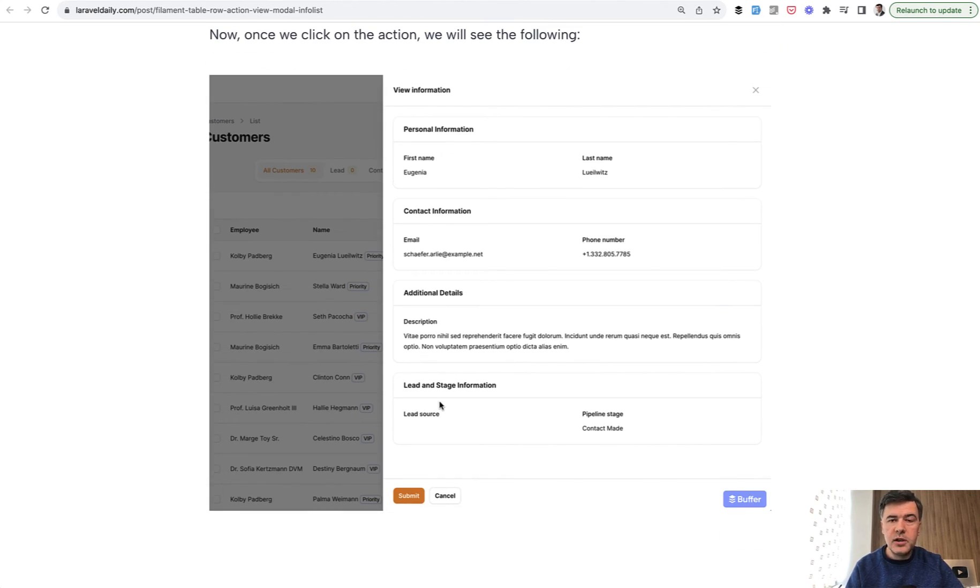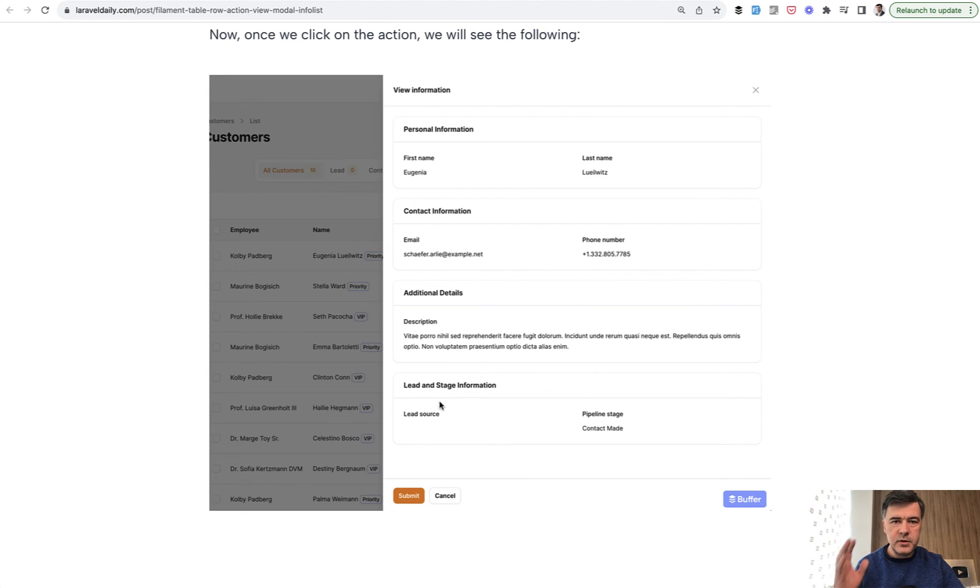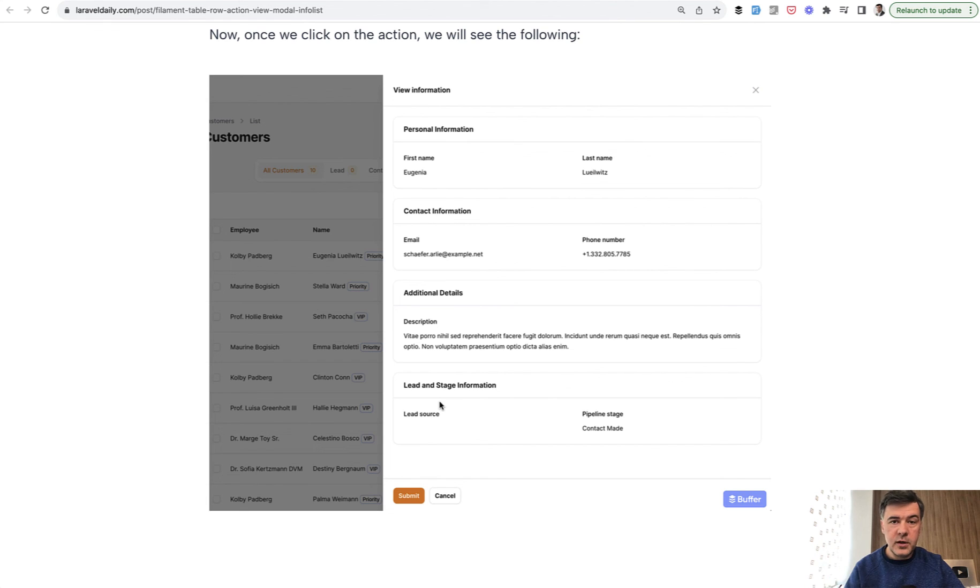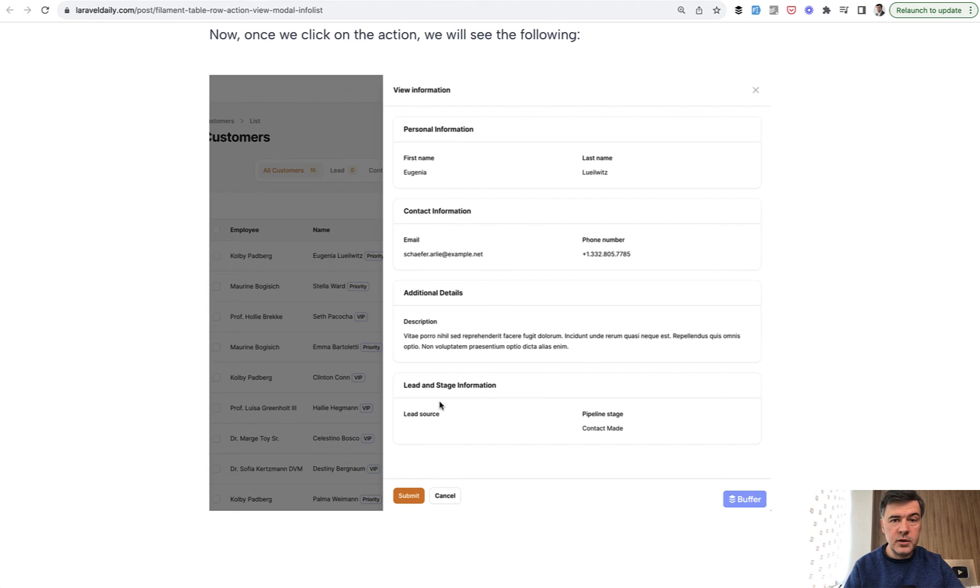So yeah, a short tutorial in this short video, but Filament is full of such examples where you can use some feature or some function combined with another function and get great results. Like table actions, modal windows, and InfoLists.